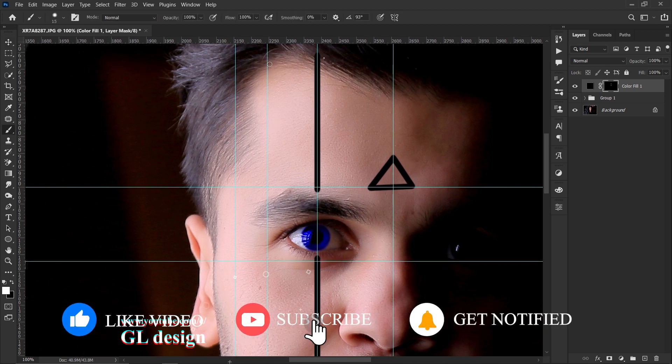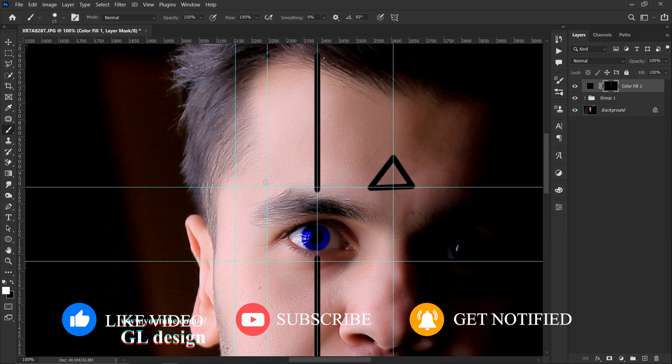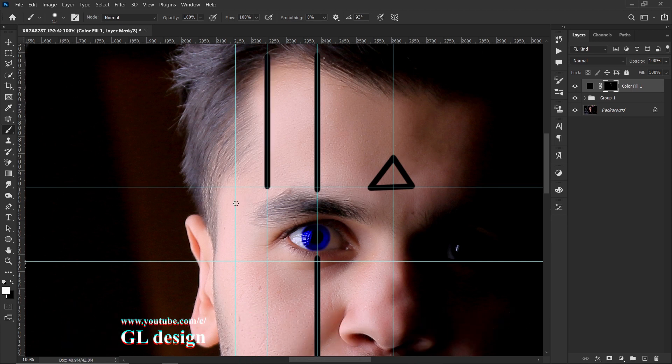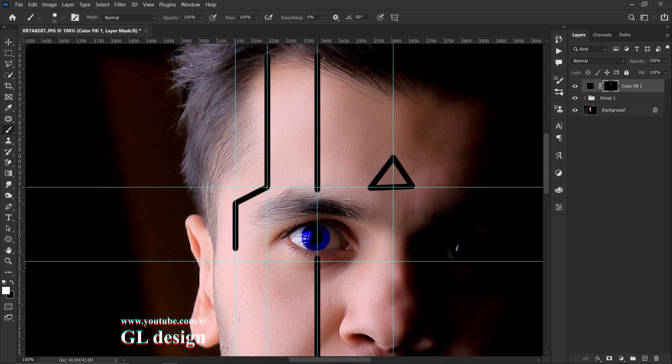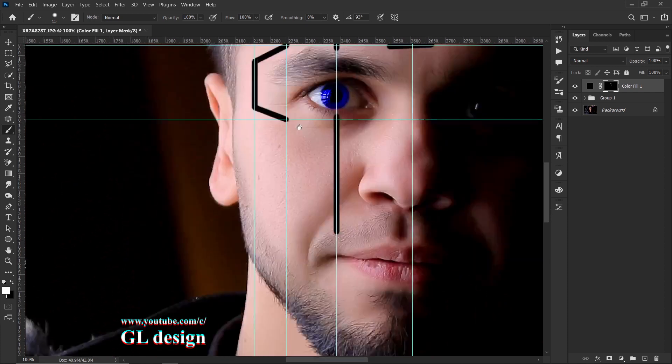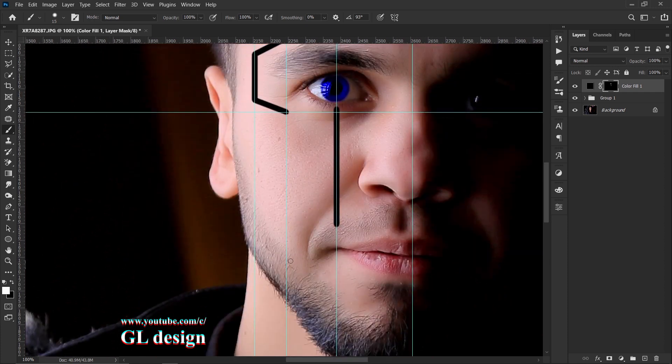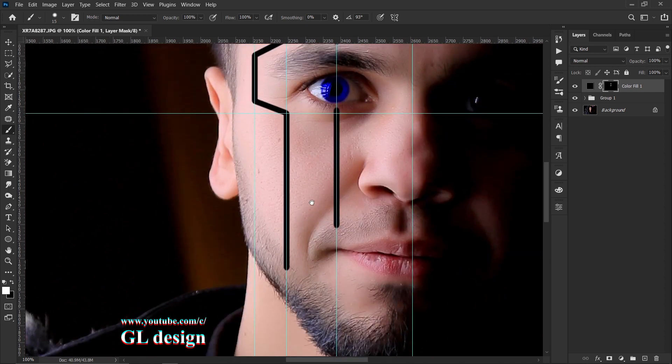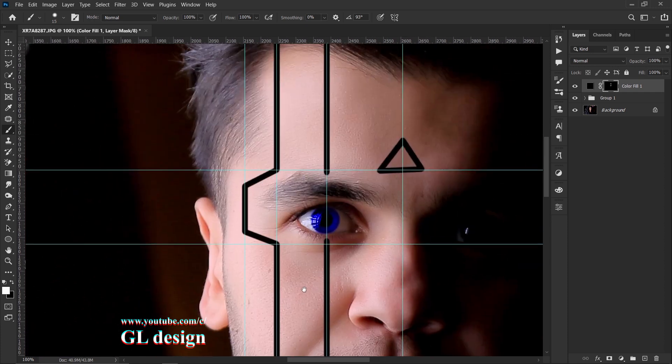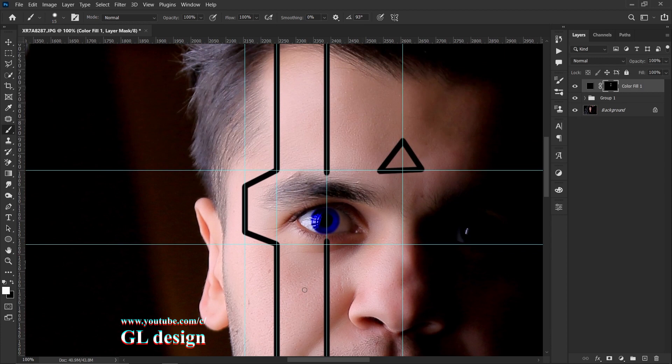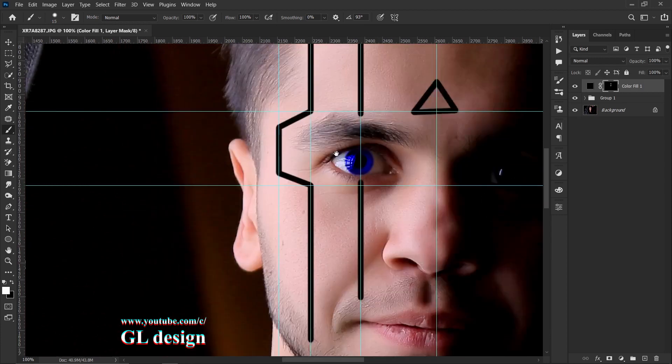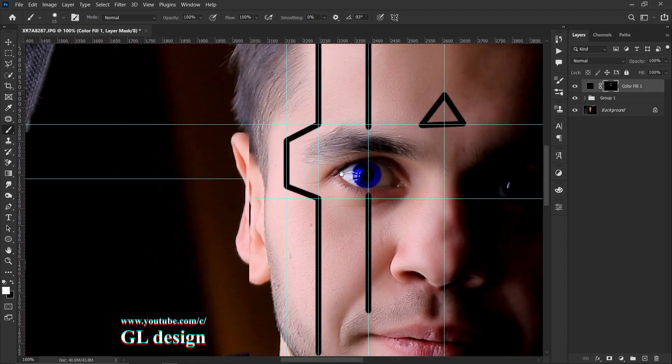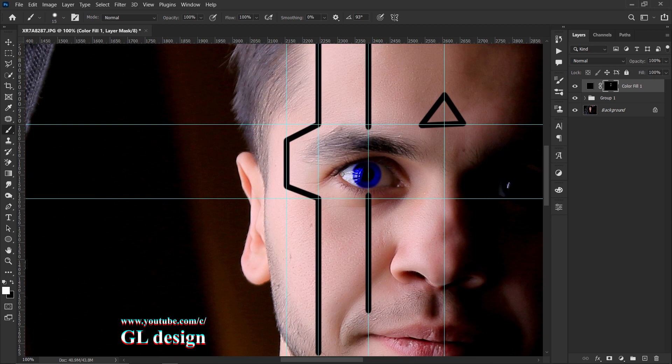Again, grab your brush and start adding lines to this place. As you see, I added these lines to my face. Here is the main point of this video.